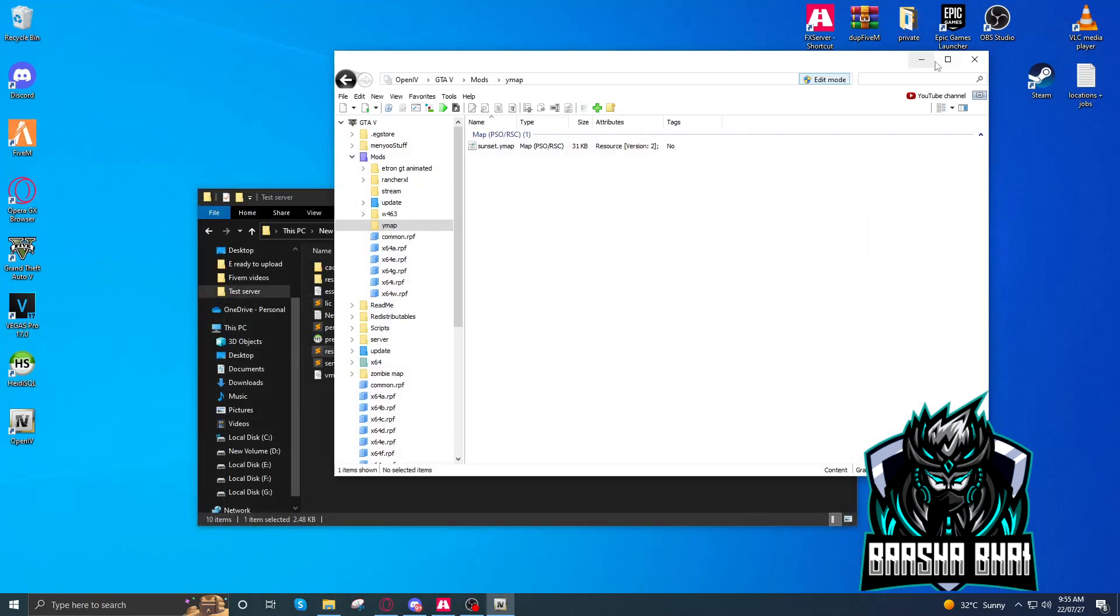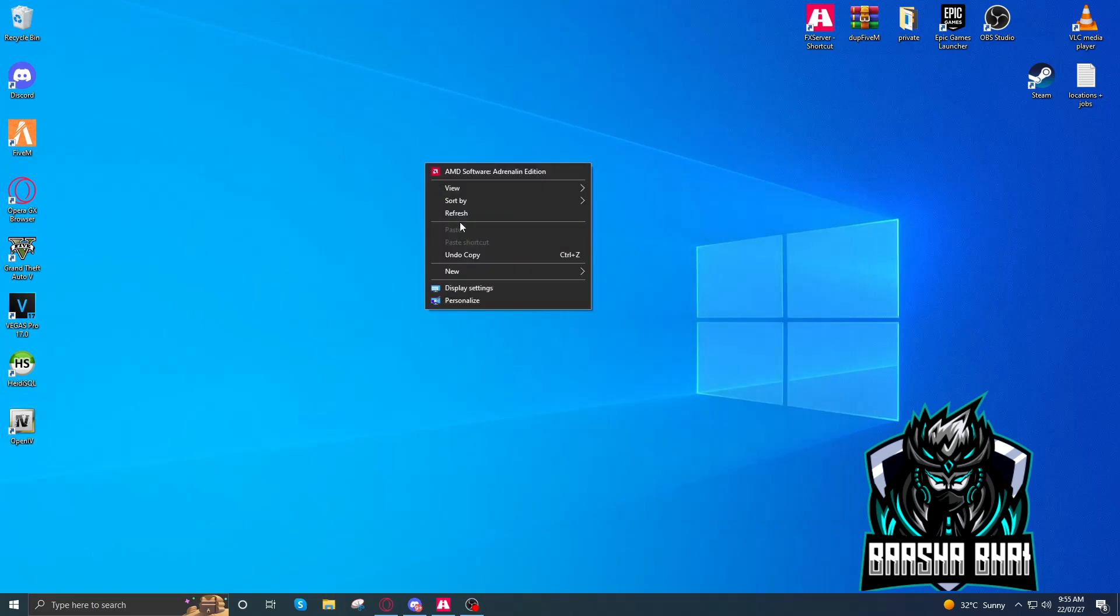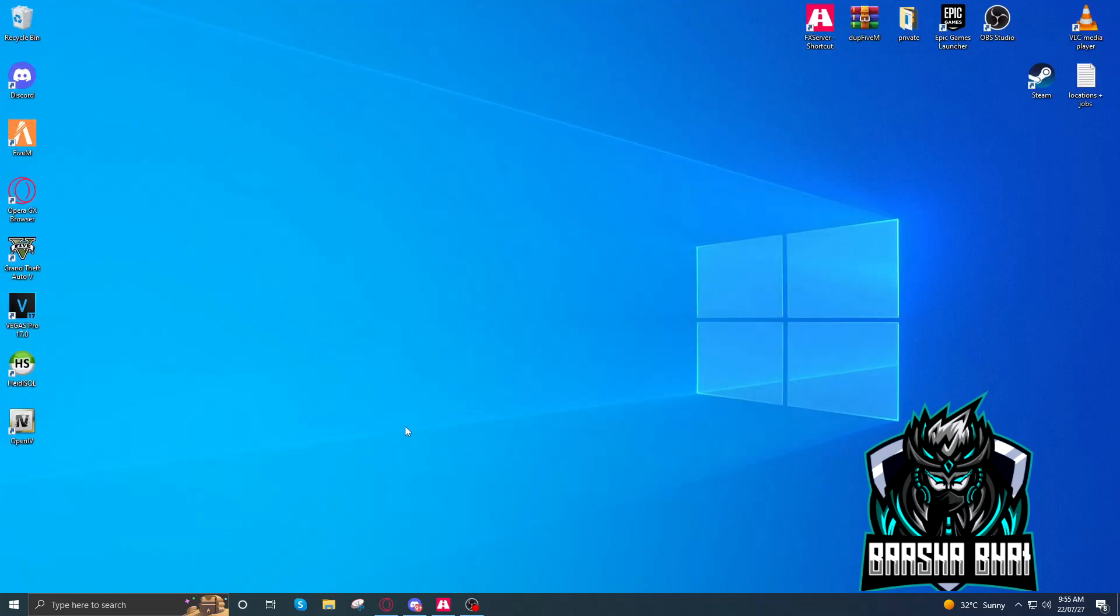Now let's check if it works or not. Close all these things, we don't need them. Start the FiveM.